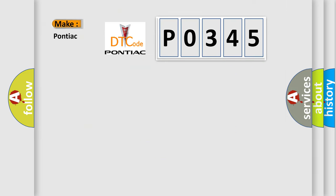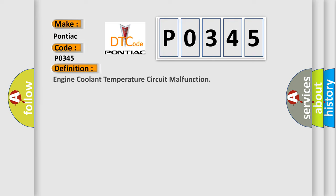So, what does the diagnostic trouble code P0345 interpret specifically for Pontiac car manufacturers? The basic definition is engine coolant temperature circuit malfunction.